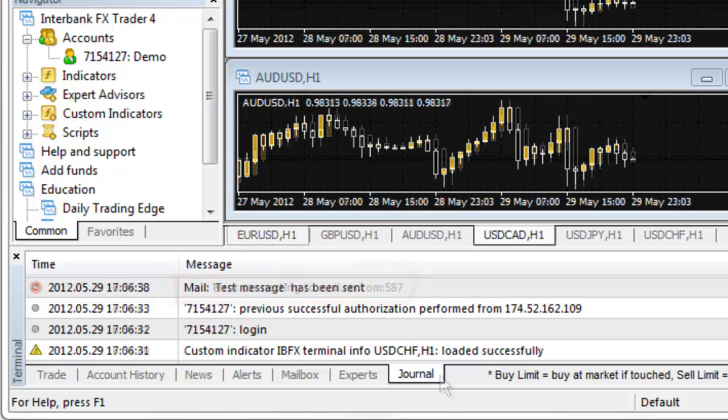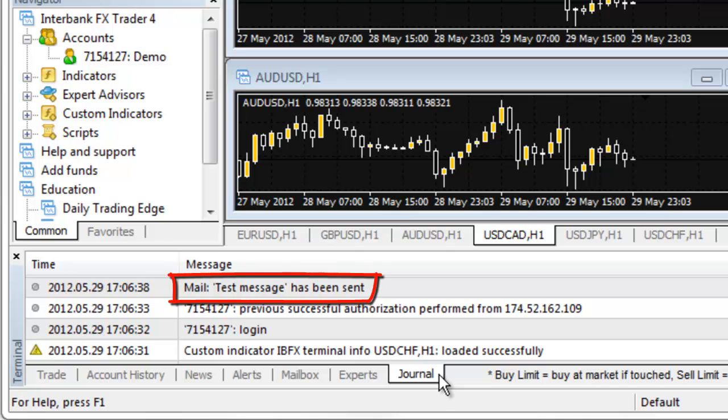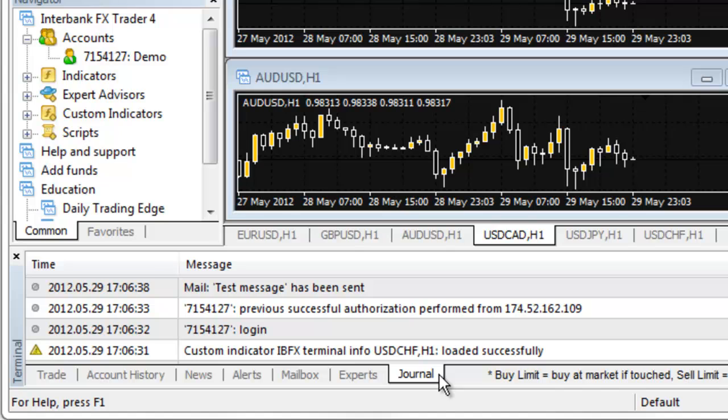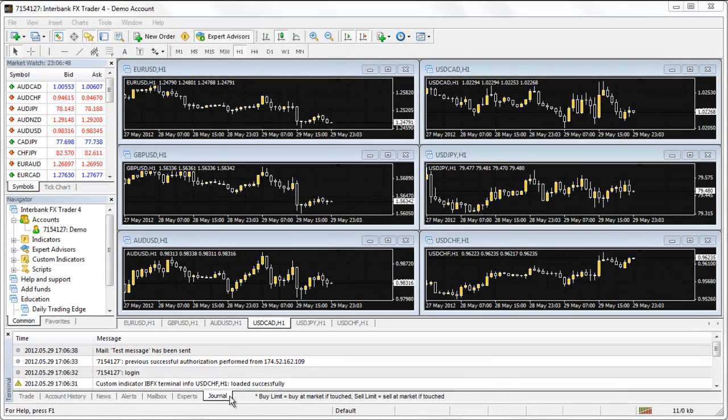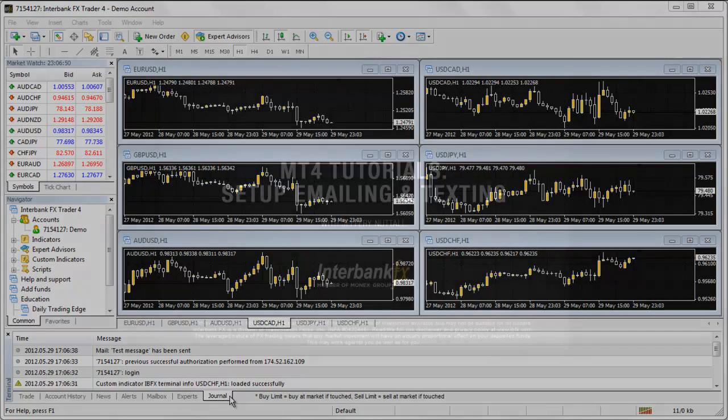If the test was successful, you will see a message in the journal that says, Test message has been sent. You will also receive a test message at the location you provided in the To field. Your platform is now ready to send alert messages.